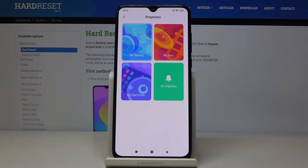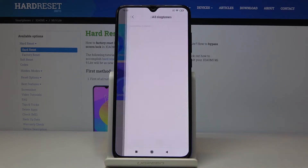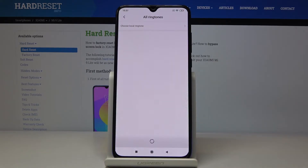You can pick whichever album you would like to pick this ringtone from. So it can be Mi Remix, Mi Jazz, Mi Electronic, or you can go to All Ringtones and here you will be able to check all the options.